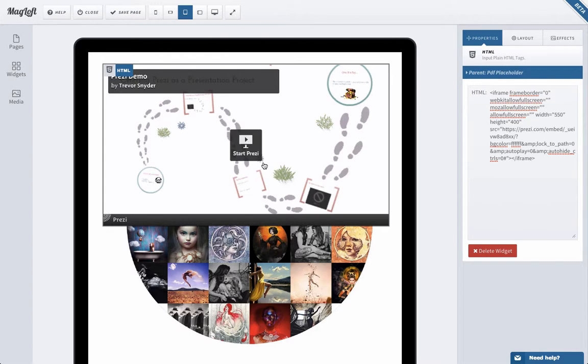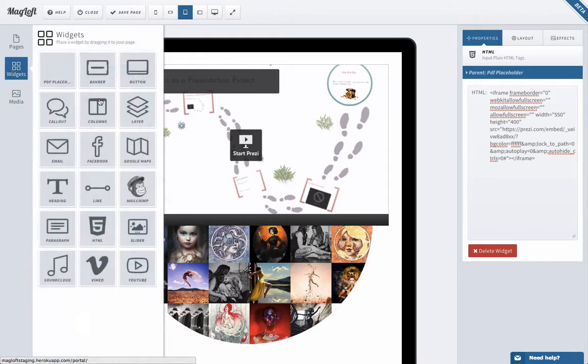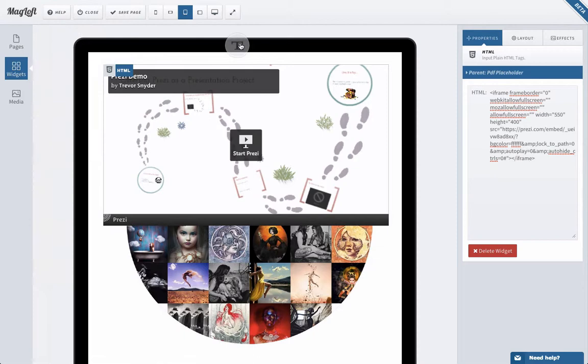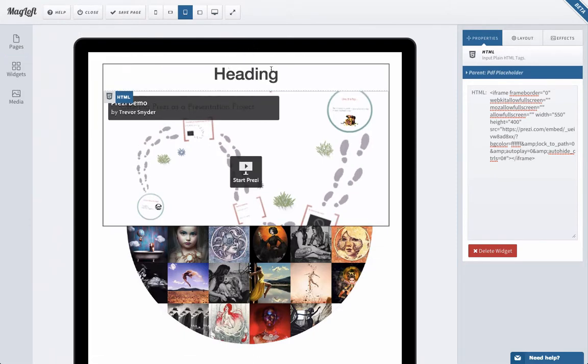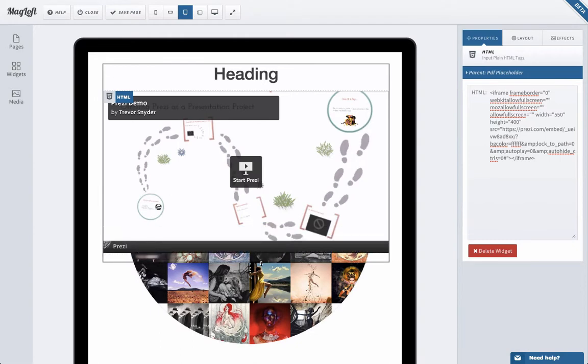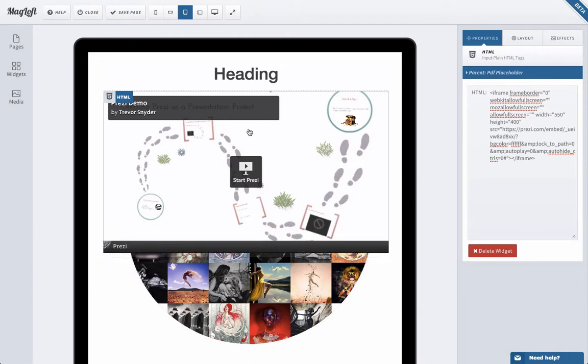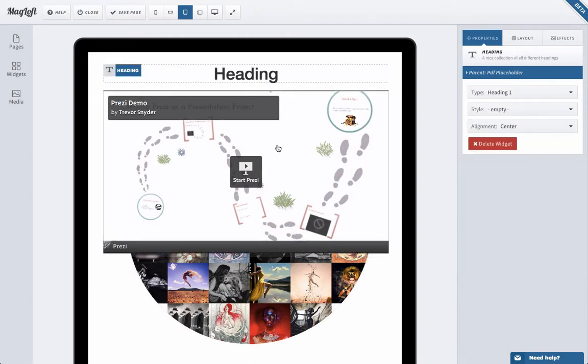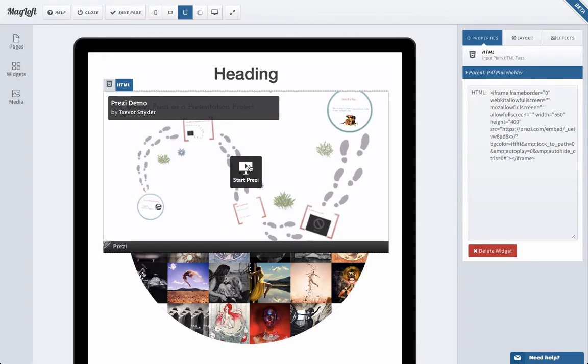So even from the editor, from within the editor, I'm just going to go in and drag a heading on top here. Make this a little bit bigger. Something like that. I know it doesn't look super great but it will work. So here we go. Start the Prezi presentation.